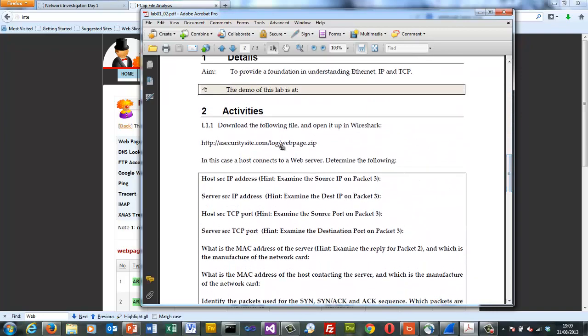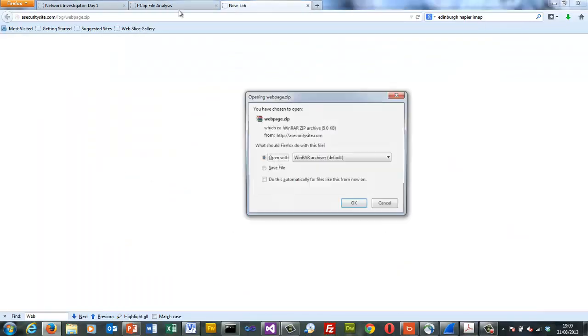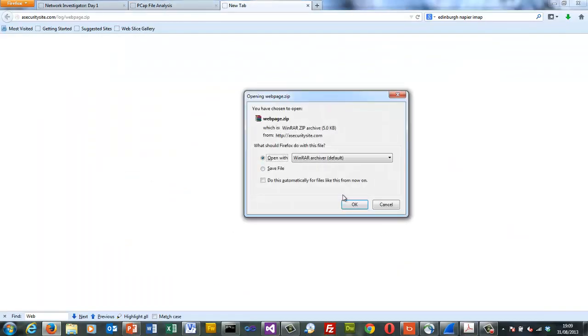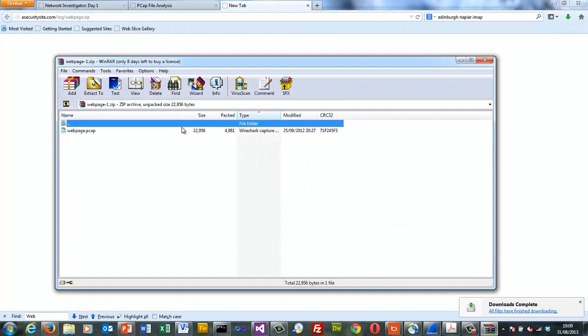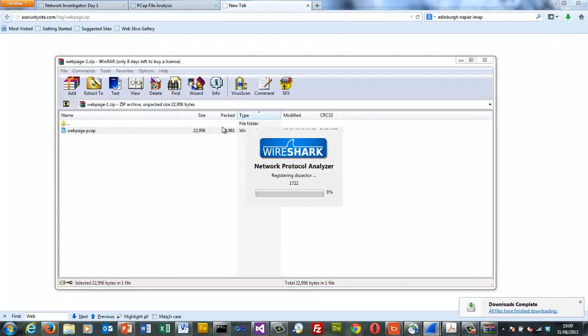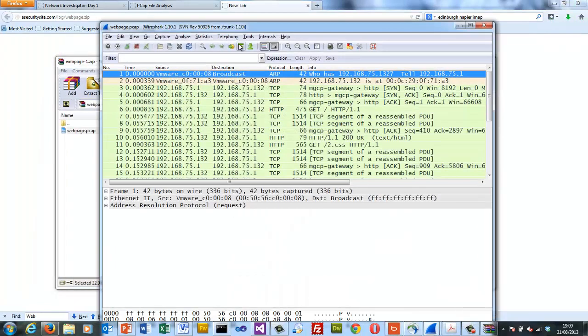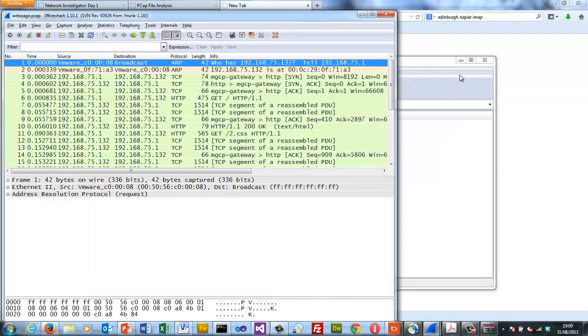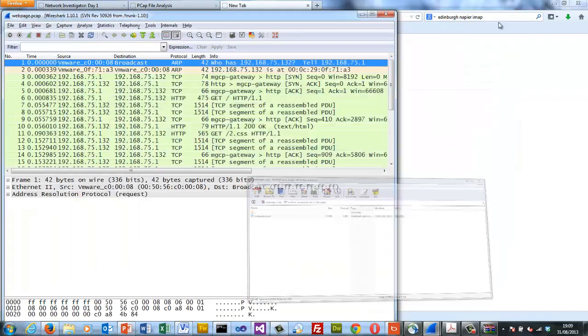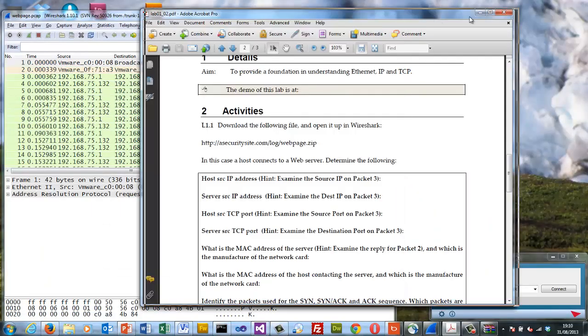The first place we're going to look is here and we'll just open up the Wireshark trace. We'll just put them side by side so we can actually see what the questions are.